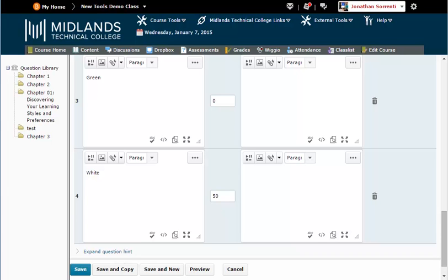When you are finished making changes, click the Save button in the bottom left corner, and you will return to the section list.